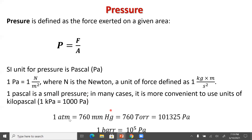Some other units you might see: ATM is the abbreviation for atmospheres, and standard pressure is one atmosphere. A unit called millimeters of mercury — mmHg — where 760 millimeters of mercury equals one ATM. This was developed by Torricelli, so sometimes you'll see the unit torr, and 760 torr equals 760 millimeters of mercury. In Pascals, that's 101,325 Pa, or typically 101.325 kPa. You could also see a bar, though that's unusual — a bar equals 10⁵ Pascals.